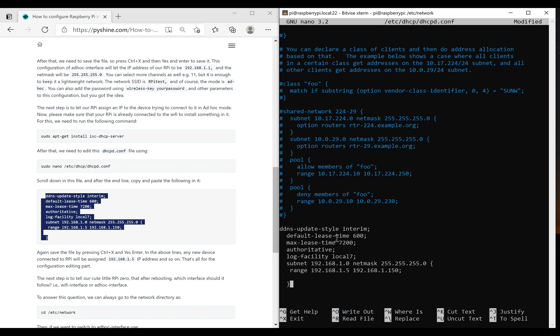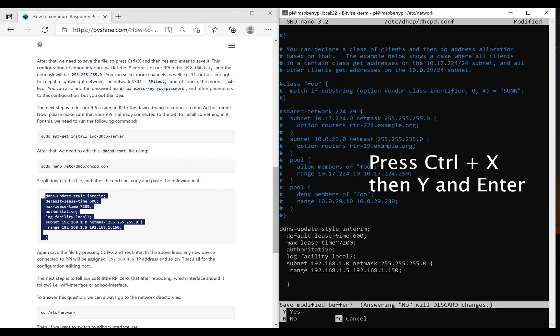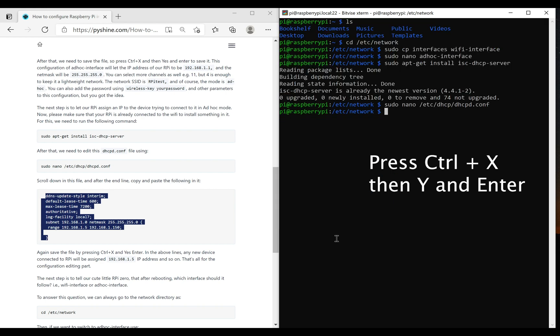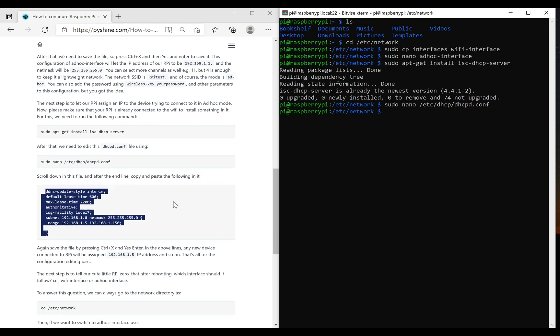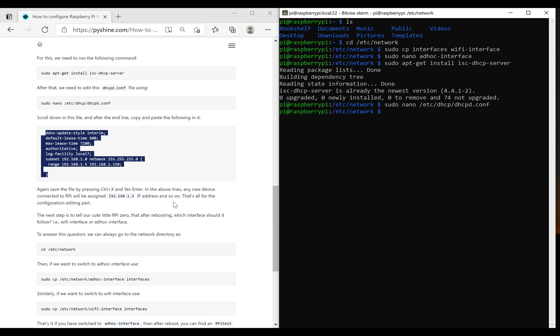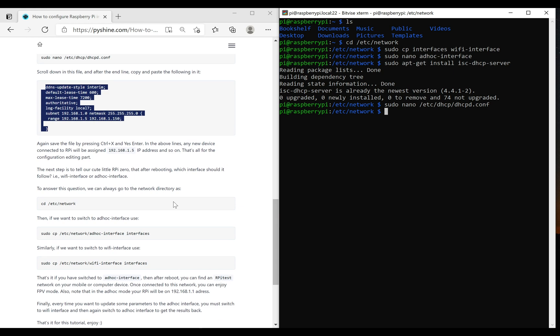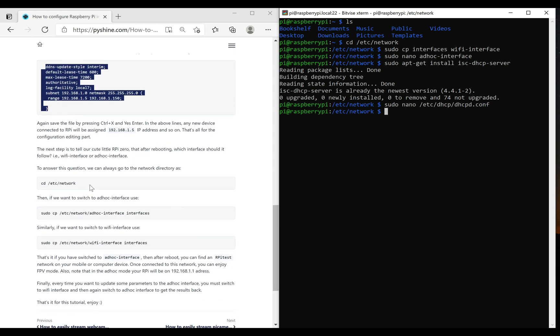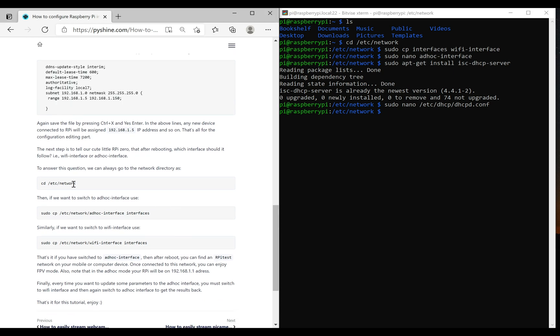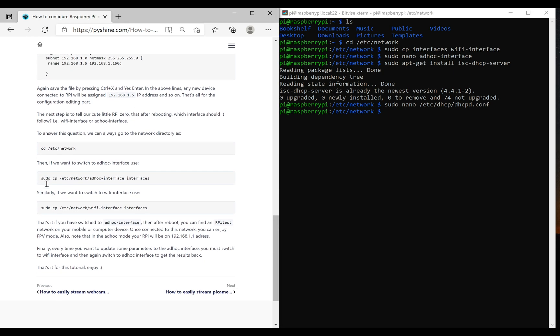Any new device connected to Raspberry Pi will be assigned 192.168.15 IP address and so on. After saving the configuration file, we are ready to start the ad-hoc mode.